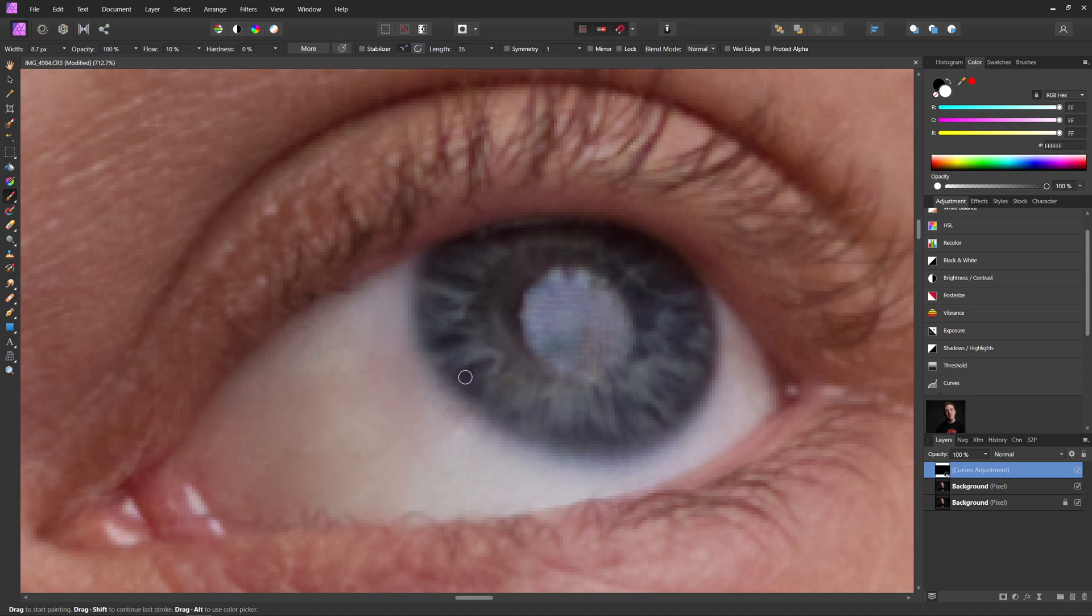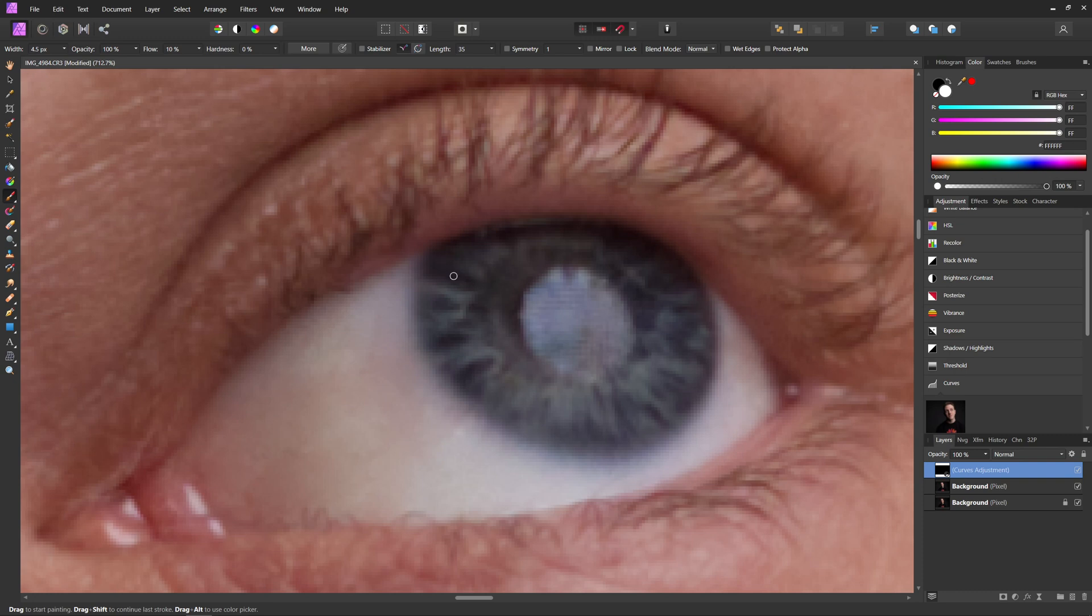So we can start painting over these areas. I'm going to reduce my brush size even a little bit more. And you just want to kind of go through and paint over some of these dark areas. And you can go through a couple times to get your desired effect.